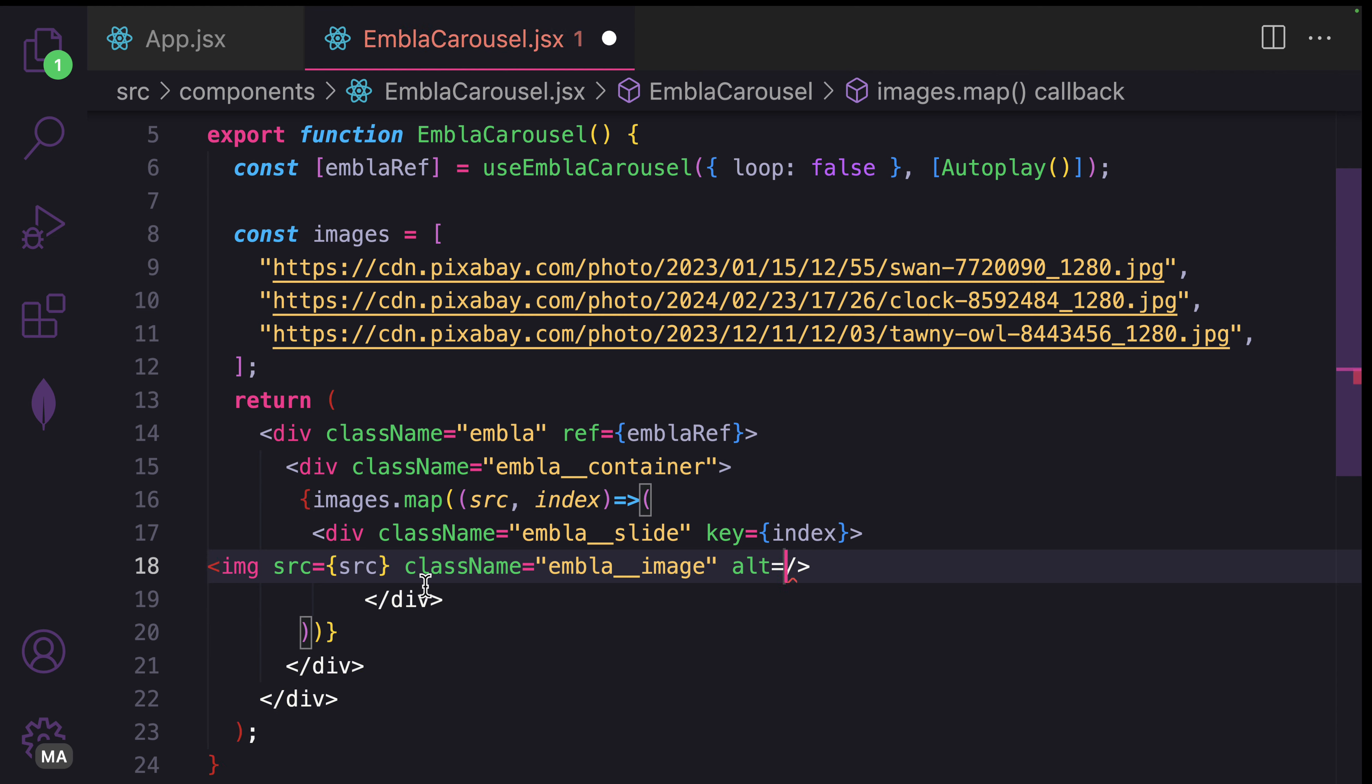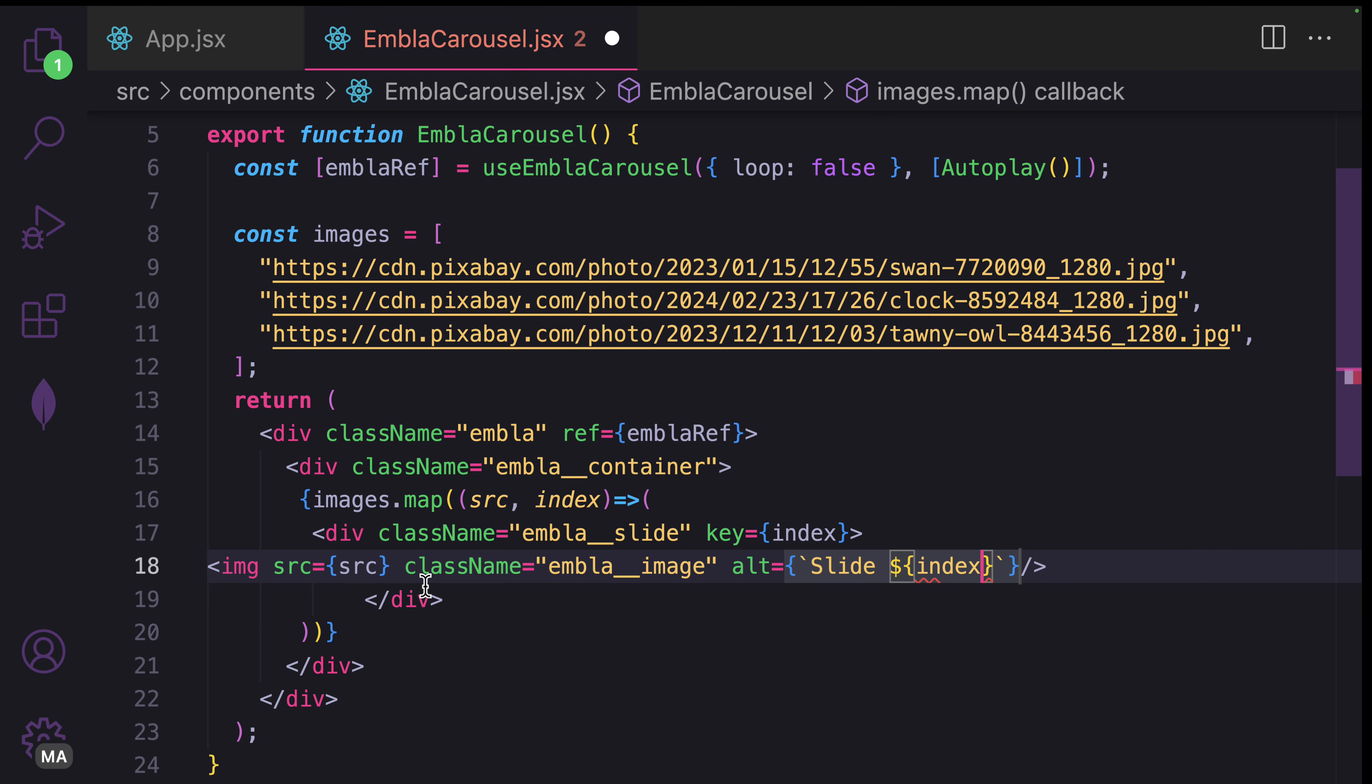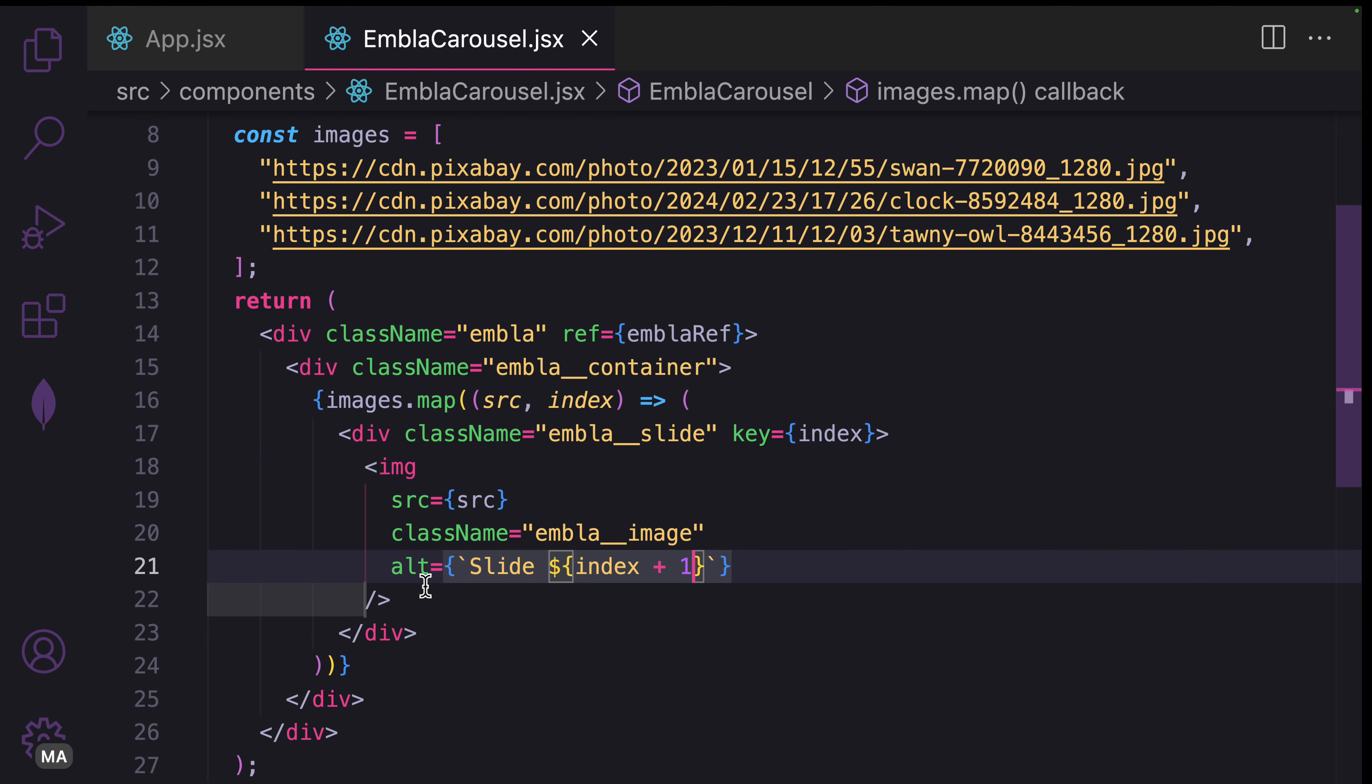For this one, we're going to use the index. I will say slide and then index plus one to avoid IDs with the same value.